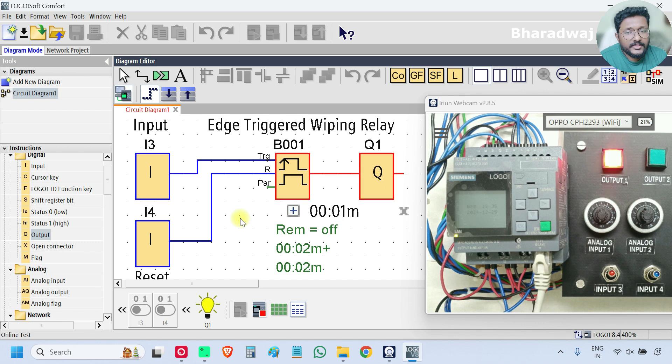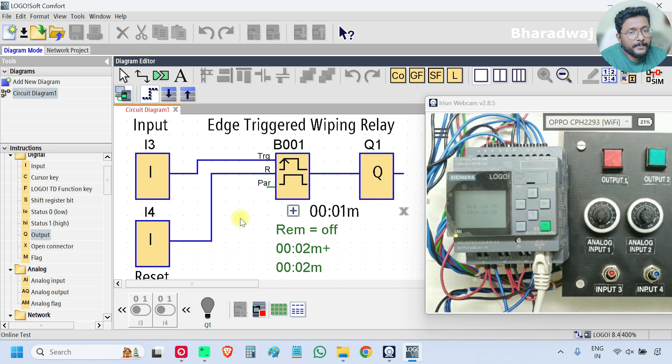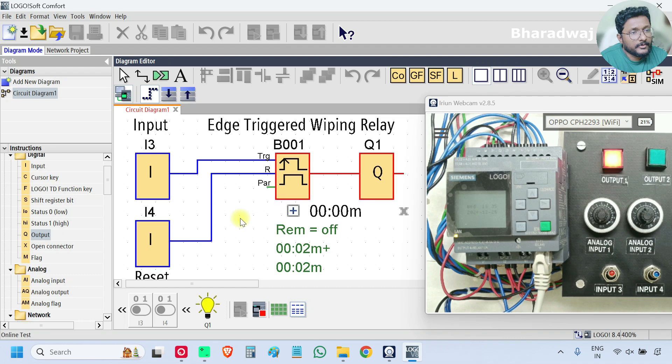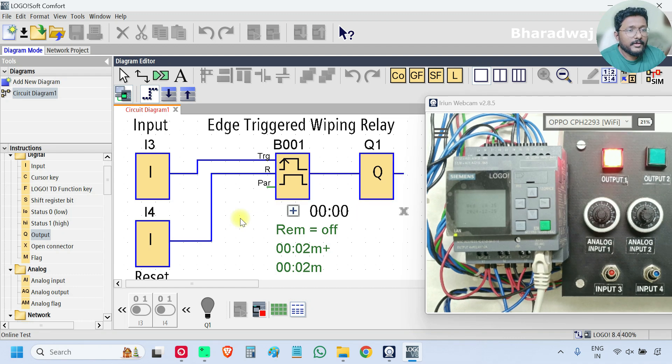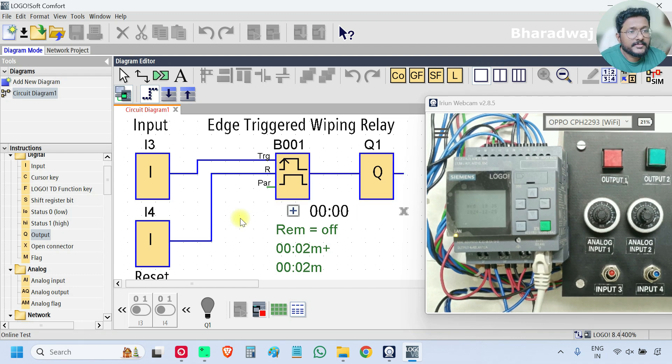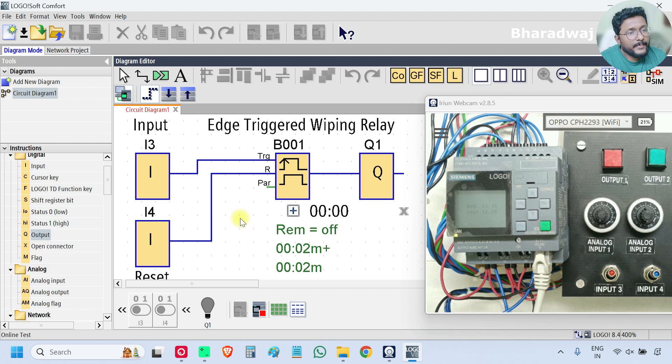So this is how edge triggered wiping relay block works. If you remember, we already discussed about wiping relay function block.